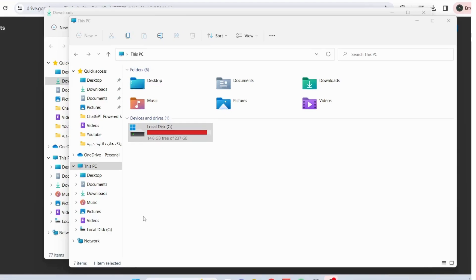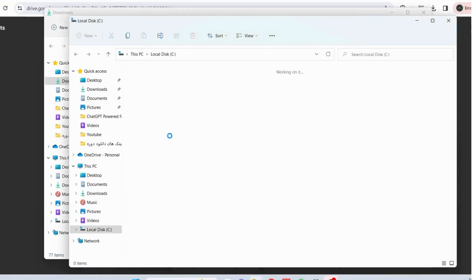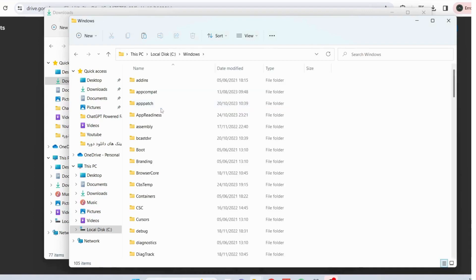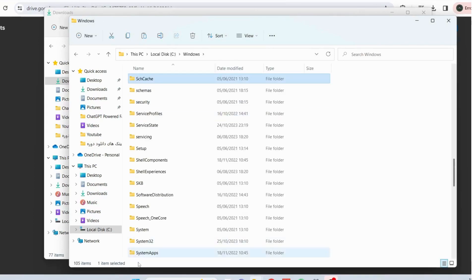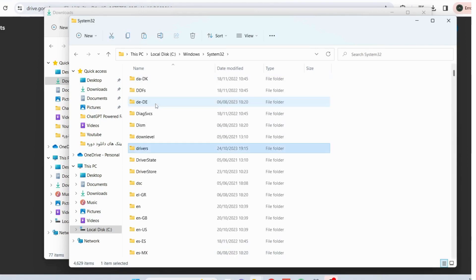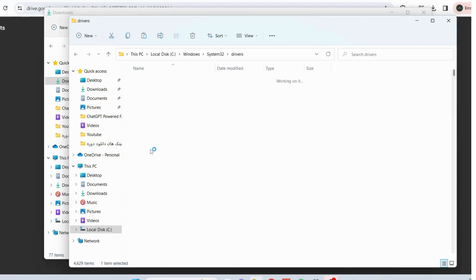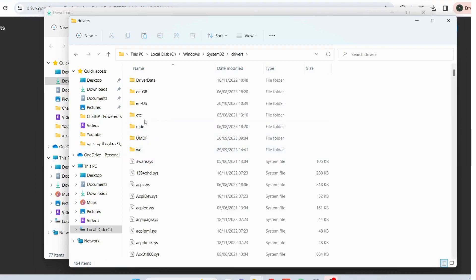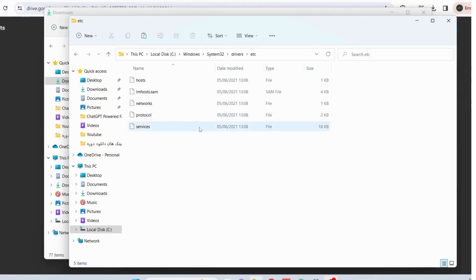To access the path, open up your local C drive, then Windows folder, System32, and then drivers, and open up etc folder. You need to paste it in here.